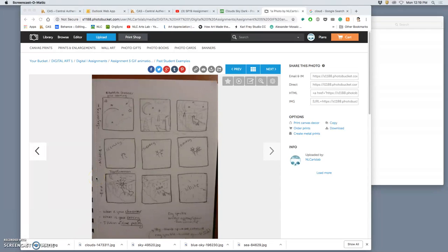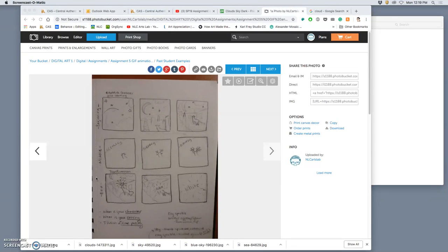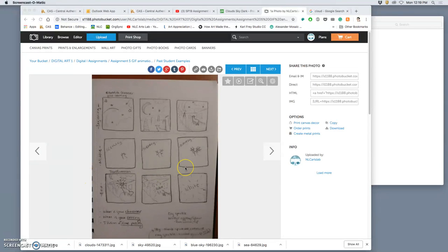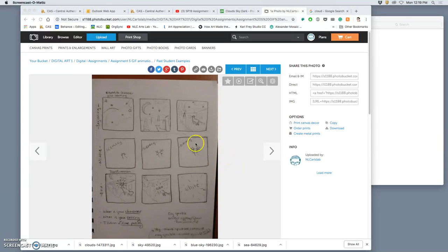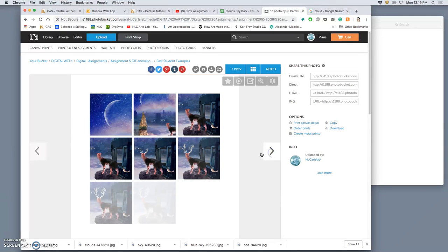It is time for our animation assignment. It is our final compositing project and our final raster-only project until assignment nine when we do digital painting. After this, we learn vectors and play with other things, integrating them and doing text design and logos and all kinds of things. So let's have fun with compositing and let's have fun with found images and our own images and putting them all together.